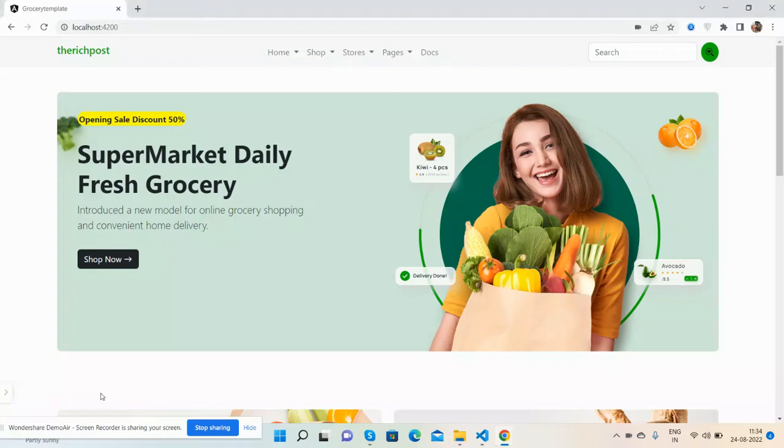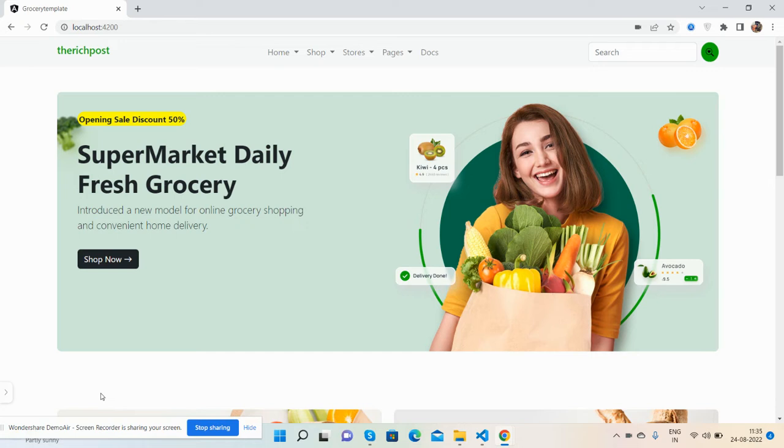Hello guys, how are you? Welcome back to my channel TheNextPost. I hope you all are doing great. In this video, I'm going to show you the grocery e-commerce template in Angular 14 and Bootstrap 5.